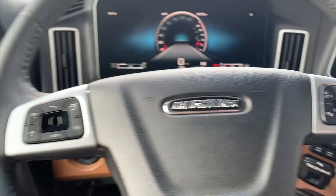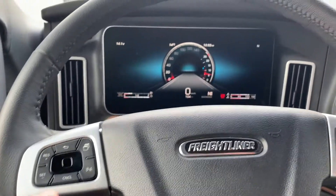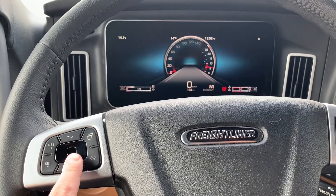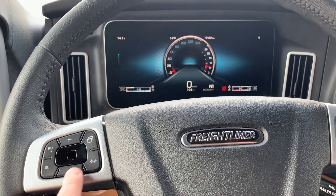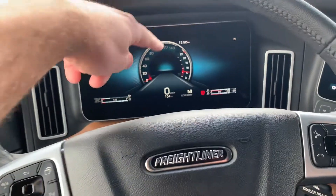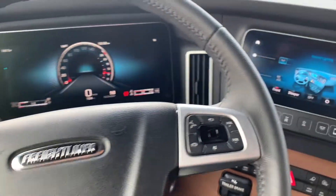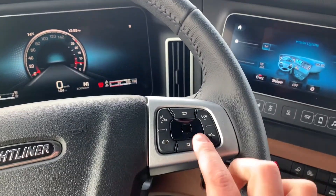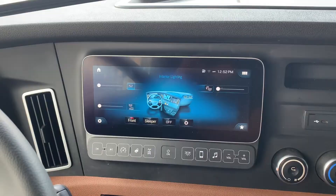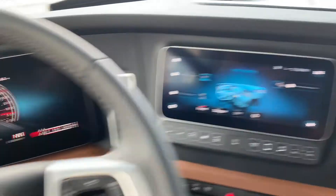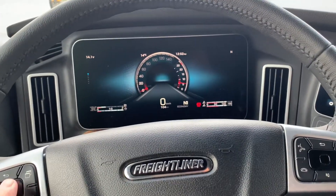This side here is acting as a touchpad to operate the left screen, and this one here is acting as a touchpad to operate the right screen.